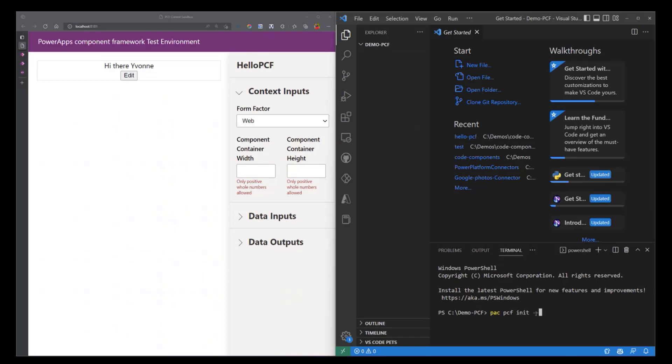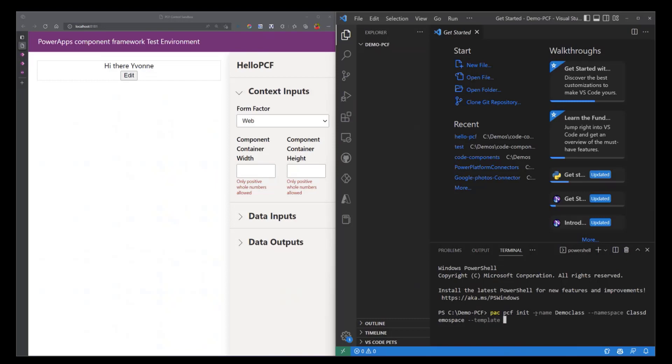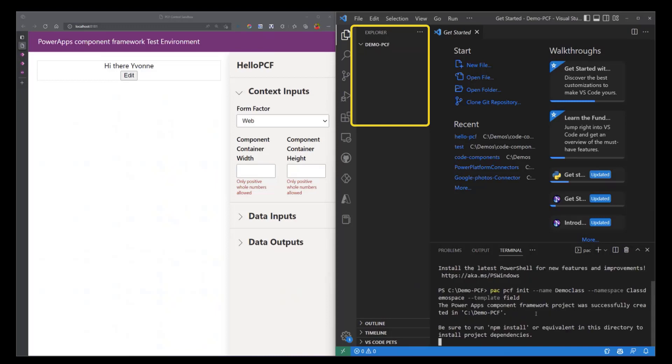Pass in some three required parameters. So of course the name, you can call it DemoClass. The namespace, we can call it the LastDemoSpace. And then the last one is the template. So the template defines what kind of data can be passed into your control. It can either be field or dataset. In this case we're just going to use the field template.